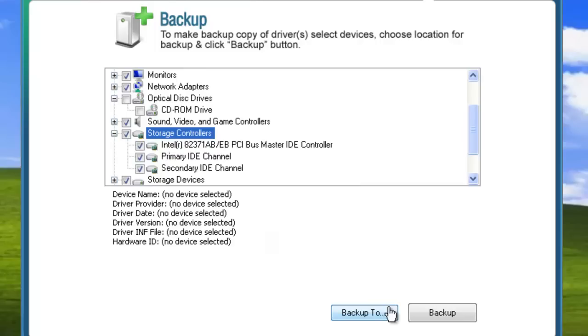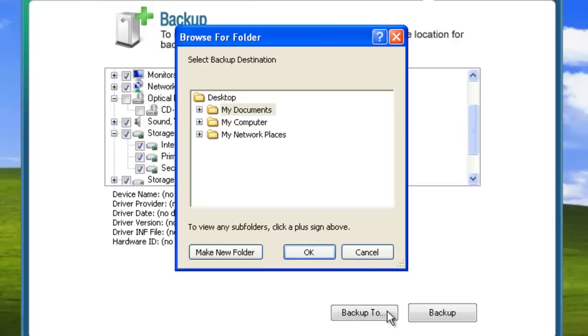Alternatively, you can tell SlimDrivers where to store your backup. Just select backup to, and then specify a location on your computer.